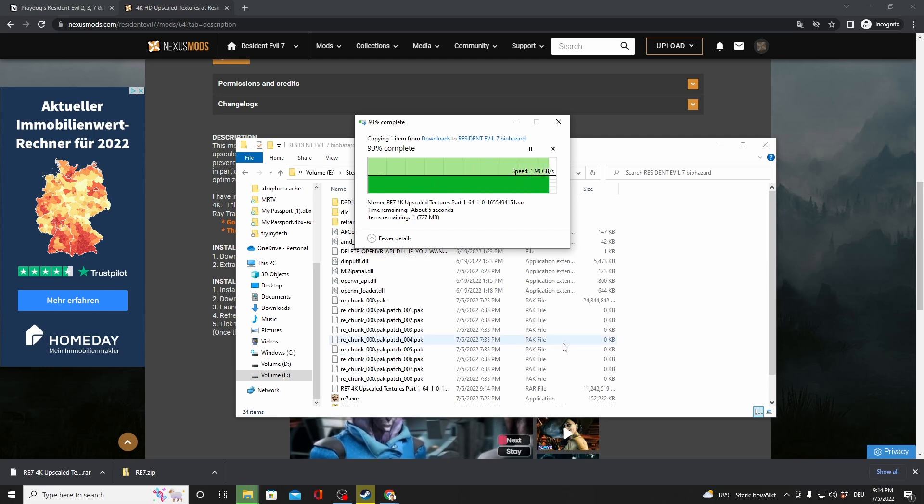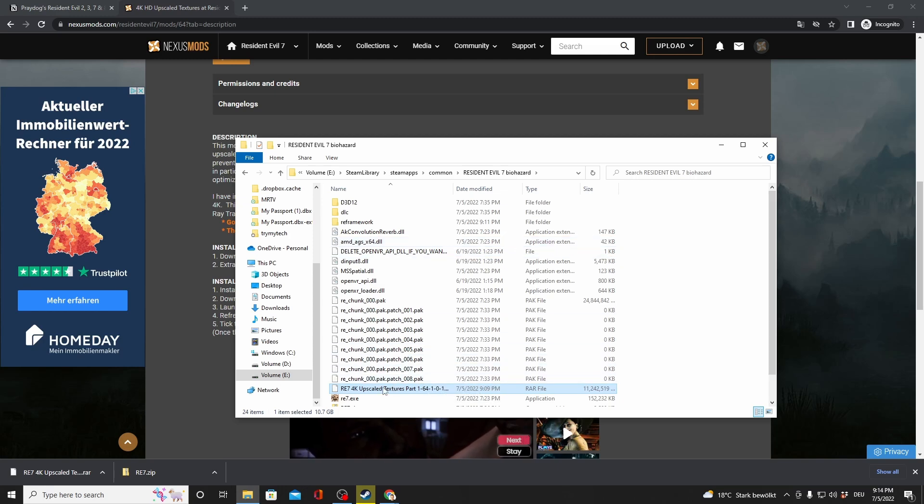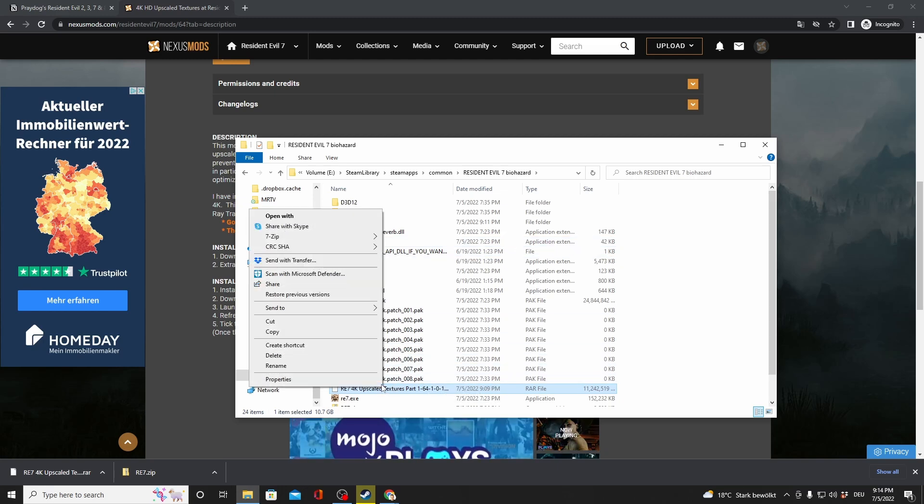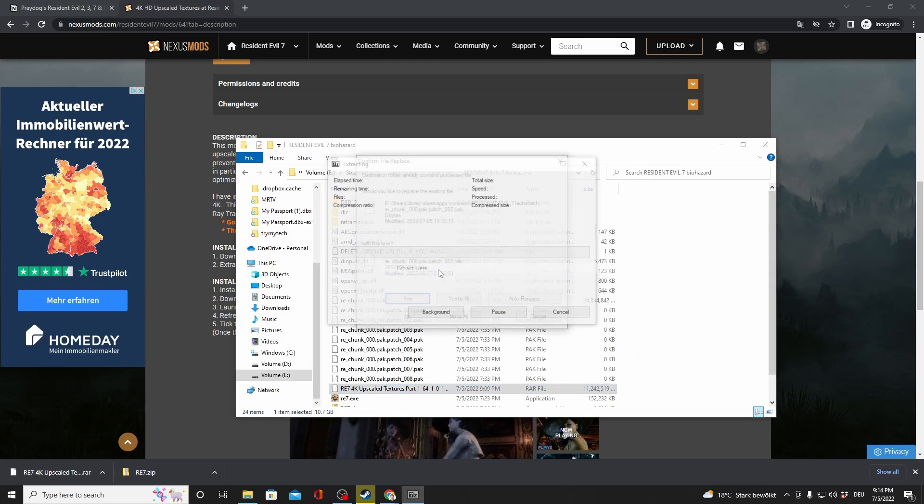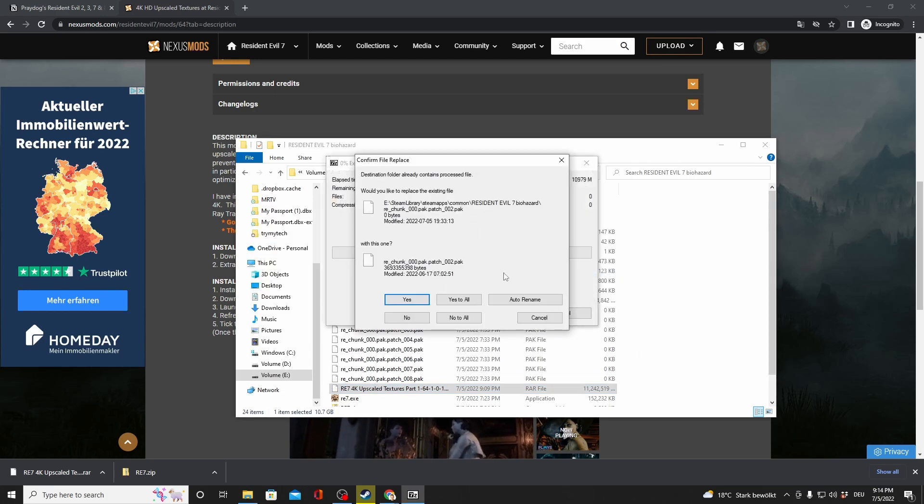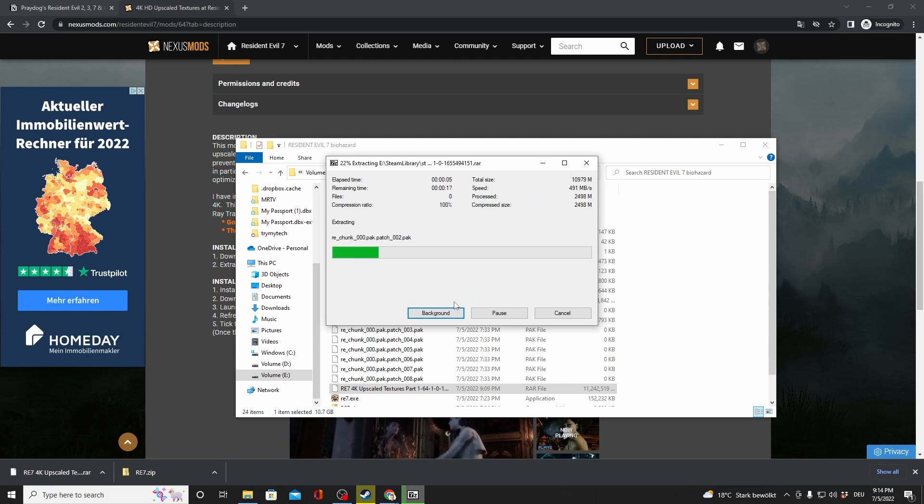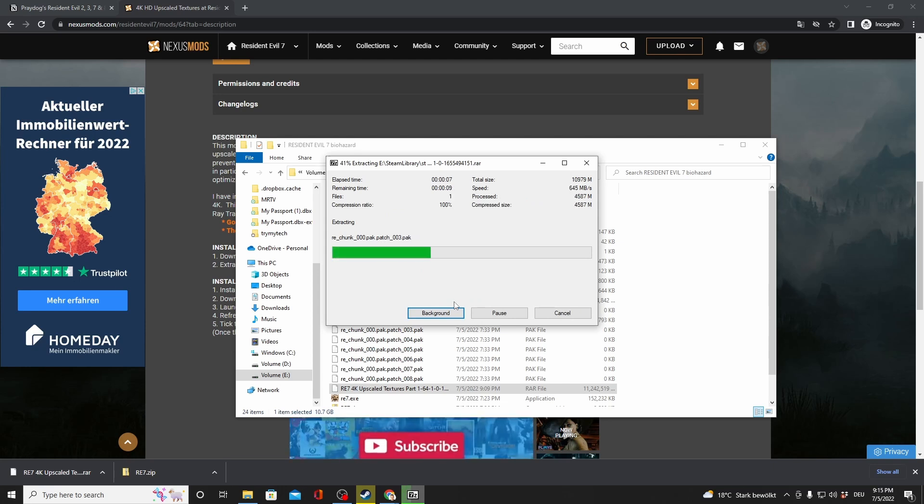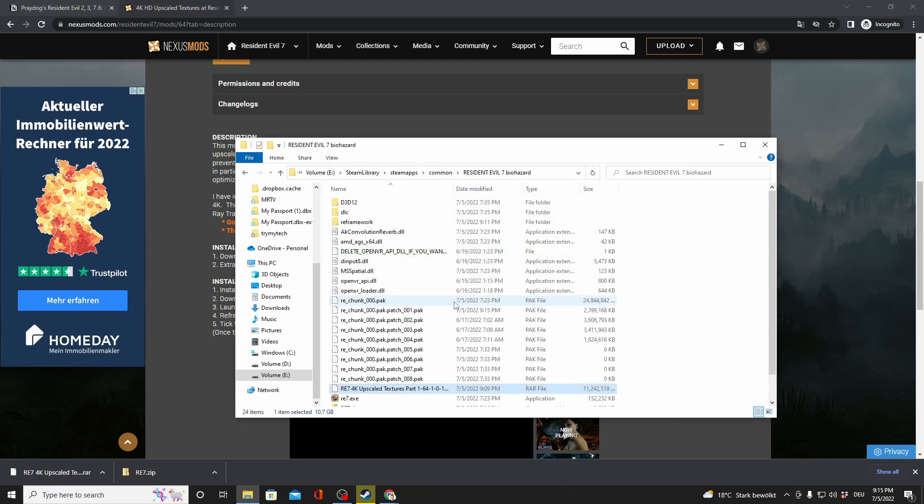Now, when you extract it, it's going to ask you, do you want to override these files? You're going to see it in a moment when I extract it here. For this, do yes to all. Yep, that's it. And again, you have to do the same thing with part 2 that you've just seen. I'm not going to show it to you here in this video, but do the same thing with part 2 from Nexus Mods. And that is everything.